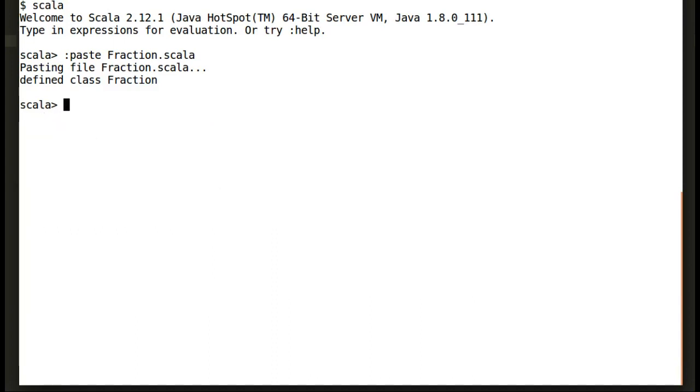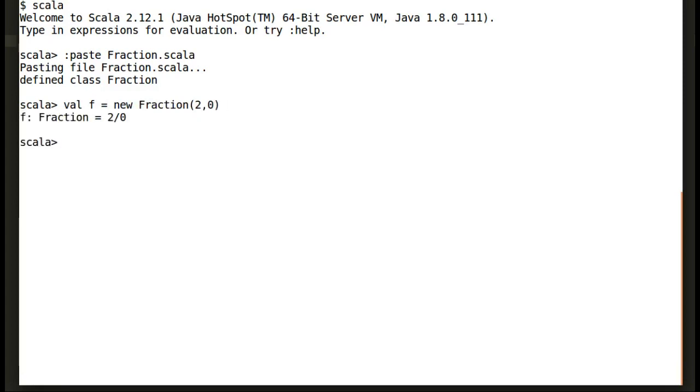So we have successfully created fractions, but we do not have any validation on fraction class. Anybody can create an invalid fraction. So our next task is to validate fraction. So let's do it.